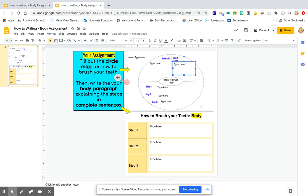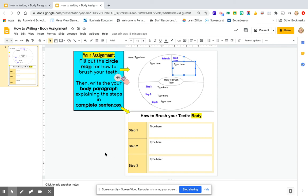Once you've completed the circle map, you're going to take the ideas from steps one, two, and three and put them into complete sentences in the box. You're going to type your first step in a complete sentence, the second step in a complete sentence, and the third step to brushing your teeth in a complete sentence. What we would do later is put this into a whole paragraph form. But your task for today is just to write those three sentences, one for each step of how to brush your teeth. All right, let's go be writers. Let's go!